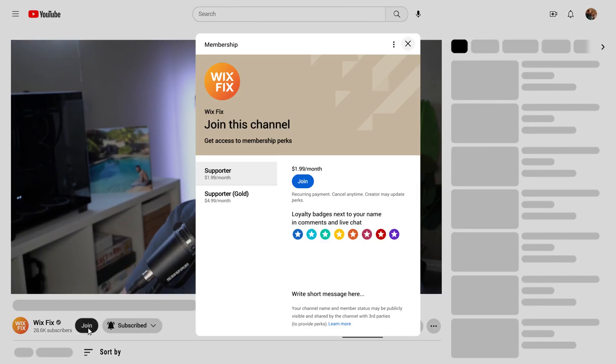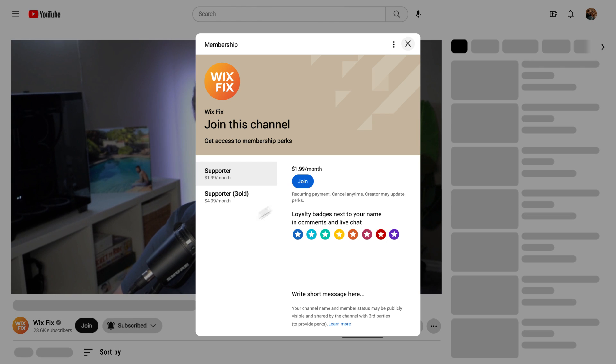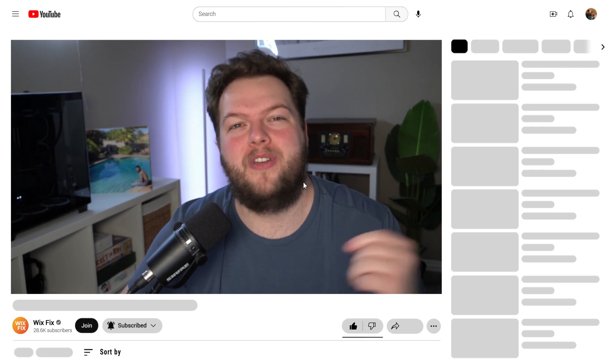But before we get started, I do just want to give a special shout out to the channel members. I really do appreciate your support, so thank you for pressing that join button. And if you aren't aware of what this is, if you press that join button down below the video you can become a channel member.